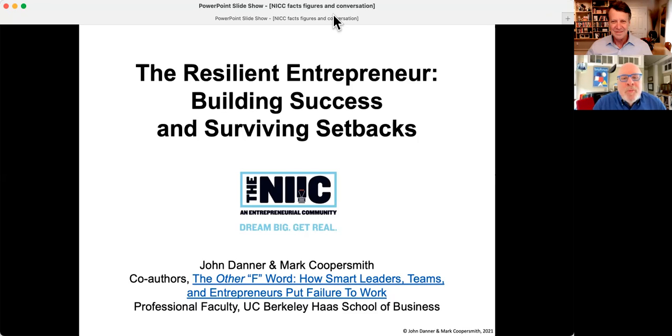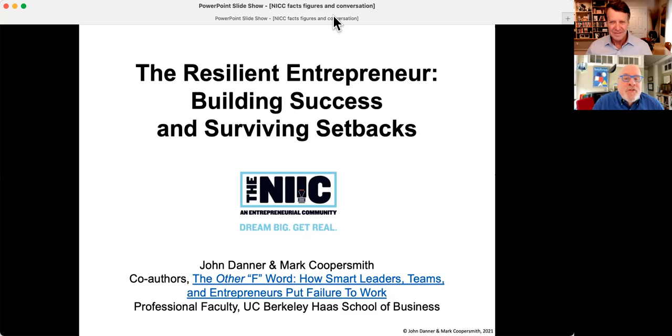Hi, welcome to this installment of the resilient entrepreneur, building success and surviving setbacks. I'm John Danner.